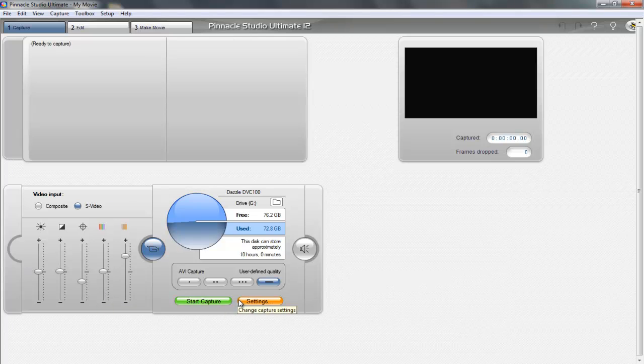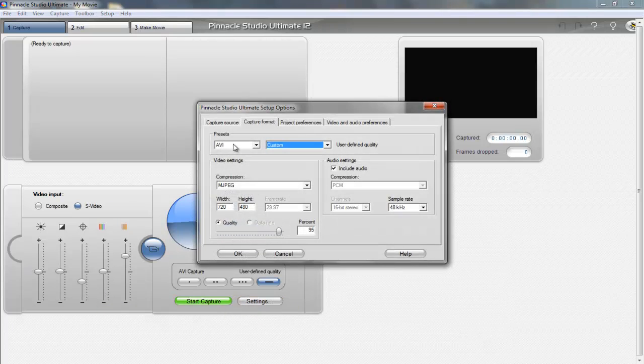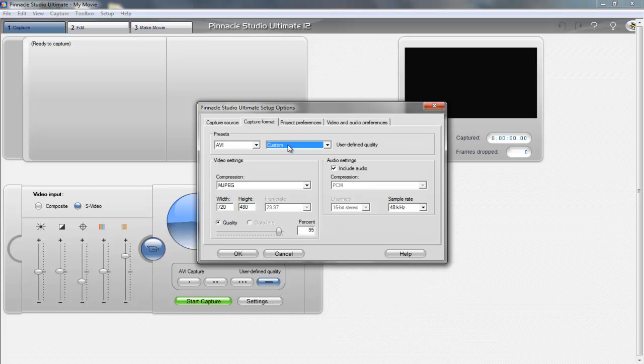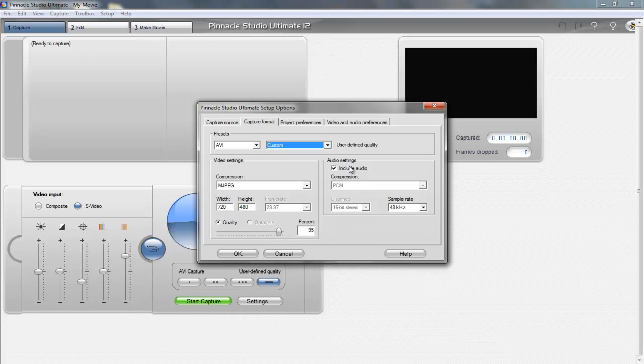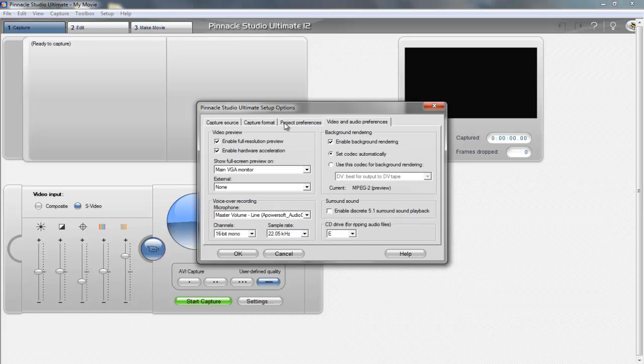Then go over here to settings and have presets AVI custom, then put compression MJPEG, width 720 by 480 height, quality 95%, include audio 48 kilohertz. And that's pretty much it.